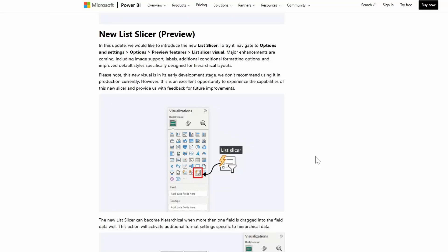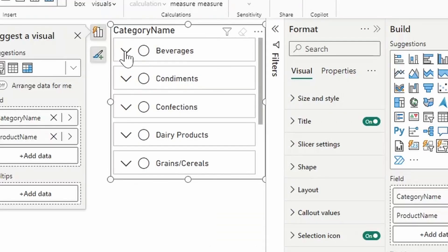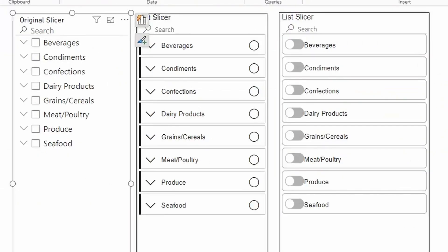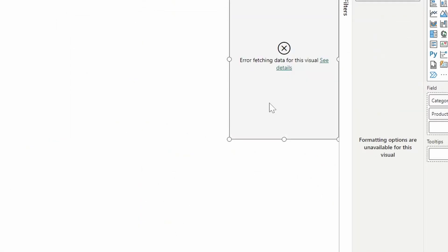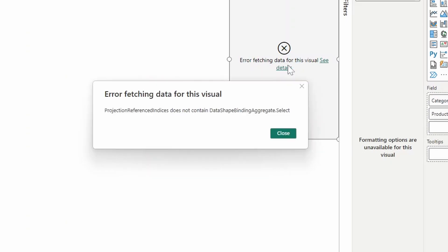Today we're going to have a quick look at the new List Slicer visual in Power BI. We're going to look at some of the ways that you can use it, how it compares to the old slicer, and some challenges that I face when using this new visual. All of that and more, so without further ado, let's jump in.